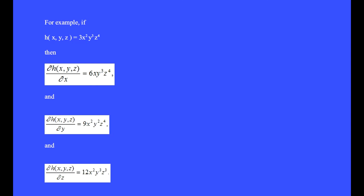The partial of h with respect to y: this 3 times this 3 makes 9. The y cubed becomes y squared. x and z are both constants, so we have 9x²y²z⁴.